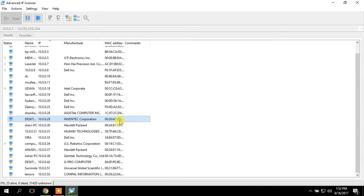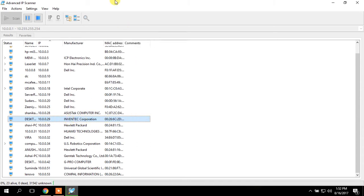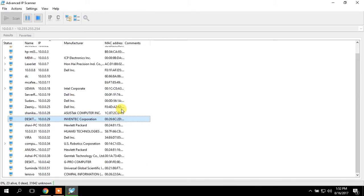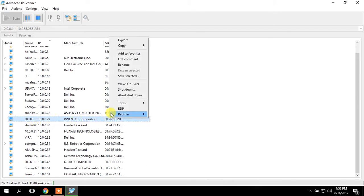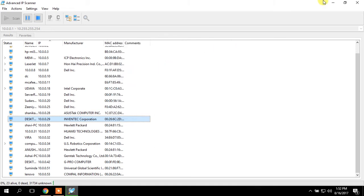This is my testing PC. This is advanced IP scanner, you can use this to find out your IP addresses or the MAC addresses in your network. So this is my testing PC, I'm going to copy my MAC address.